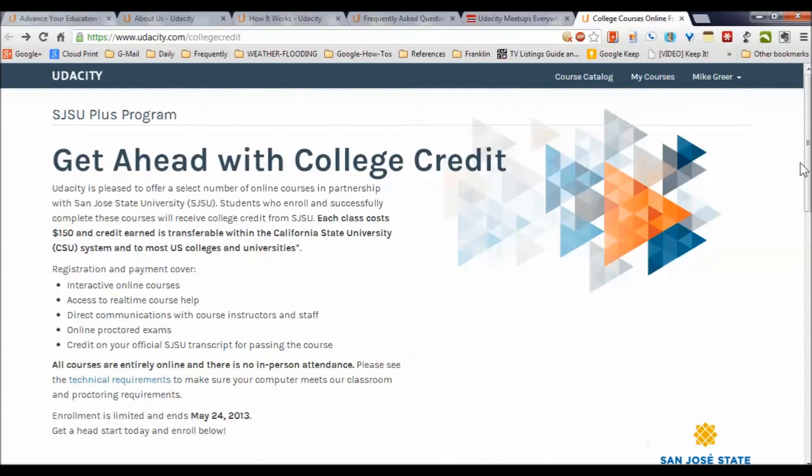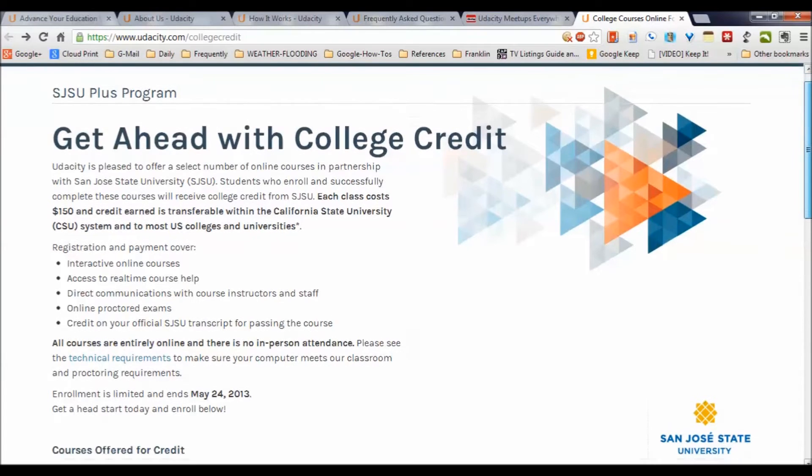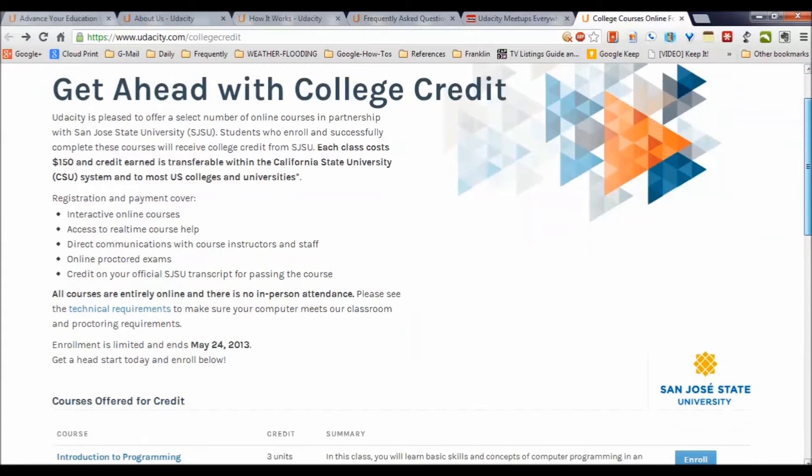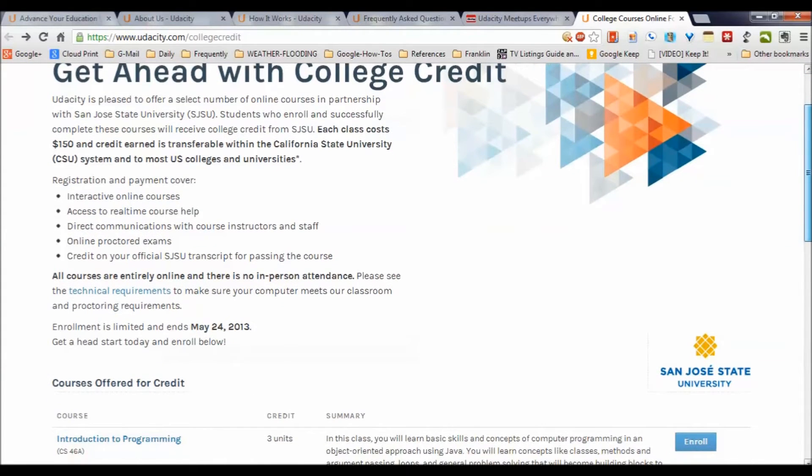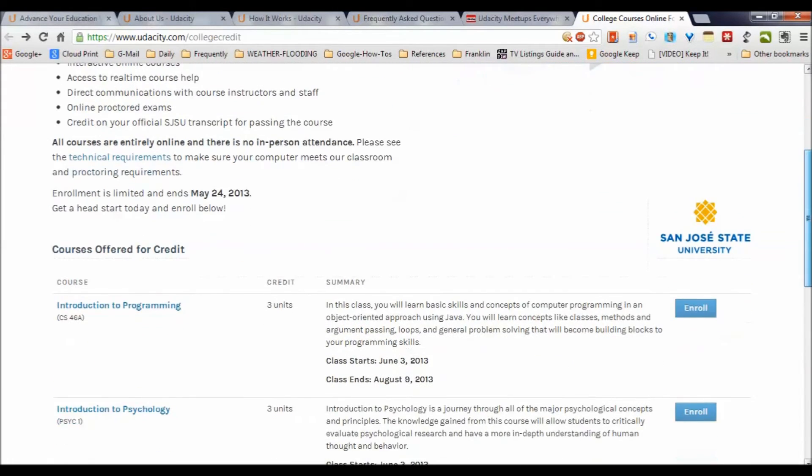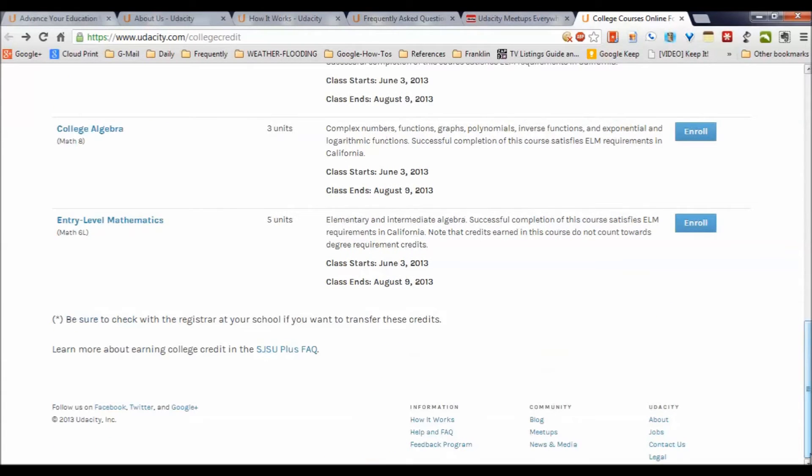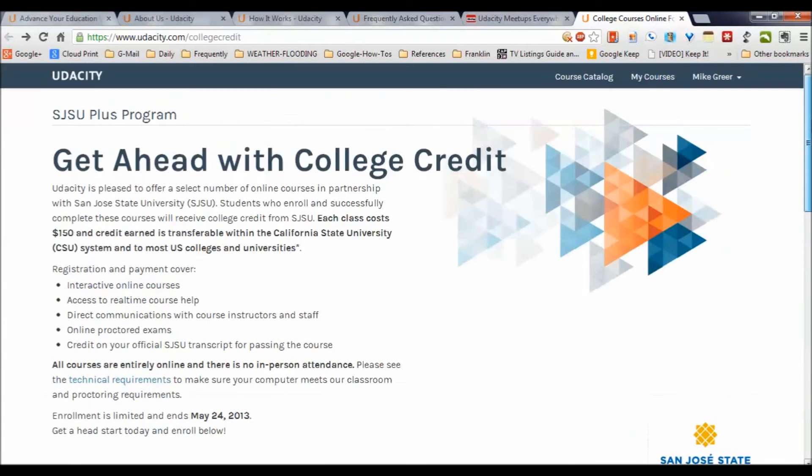College credit is also available from currently a partnership with San Jose State University. And the amazing thing is it's only $150 for an entire class, and the credit earned is transferable within the Cal State system and lots of other universities. The ones that are accredited so far: programming, psychology, statistics, algebra, and entry-level courses in mathematics.